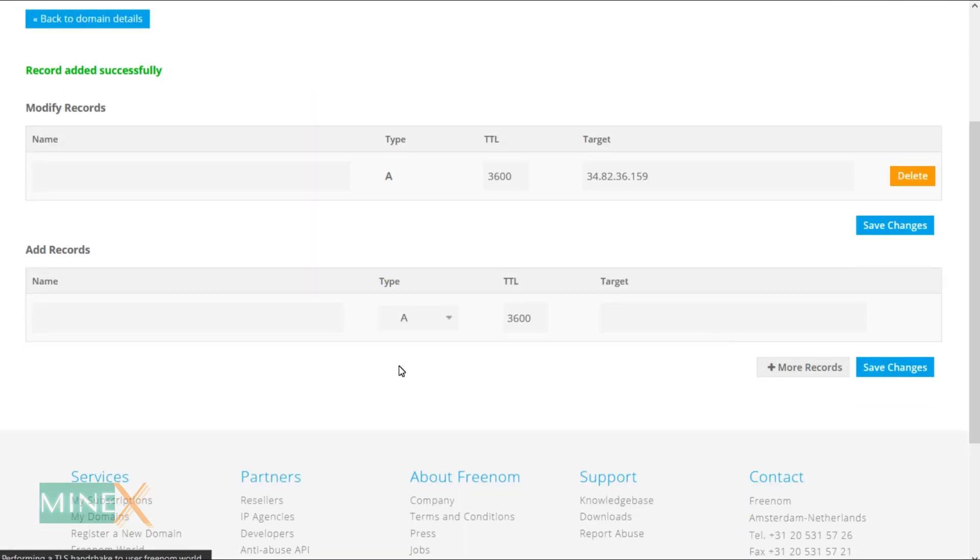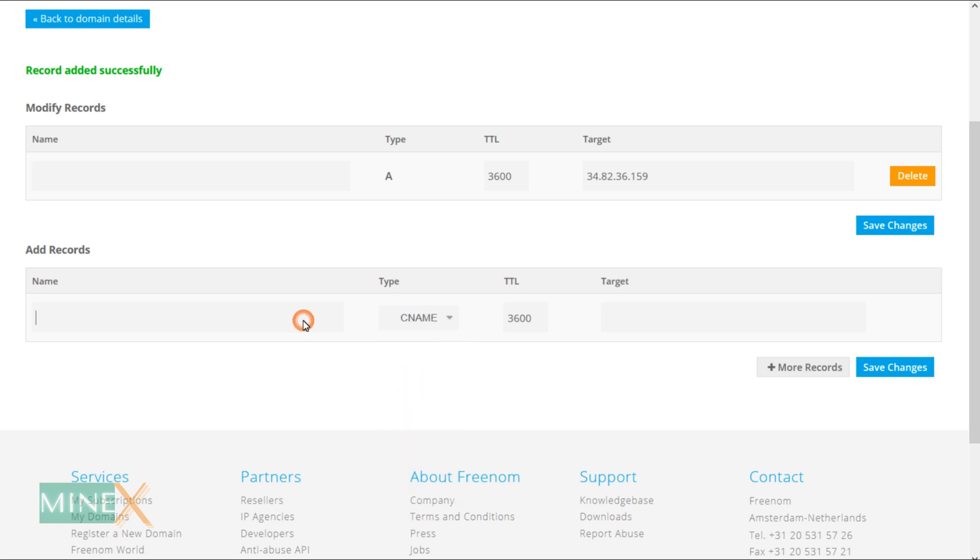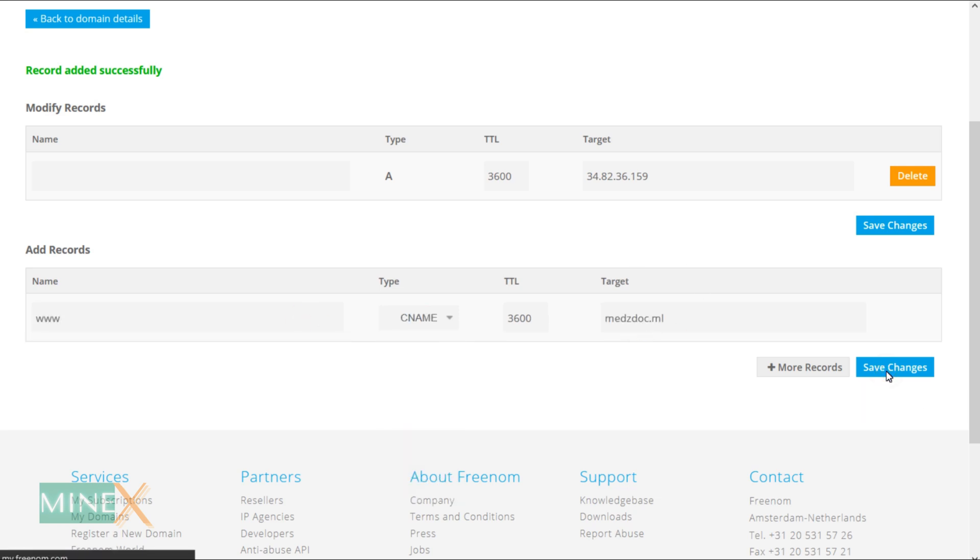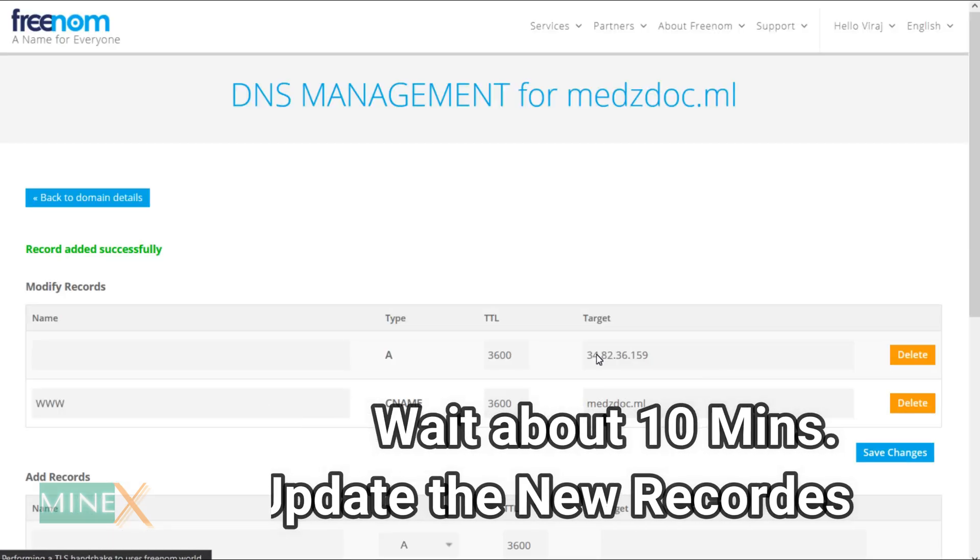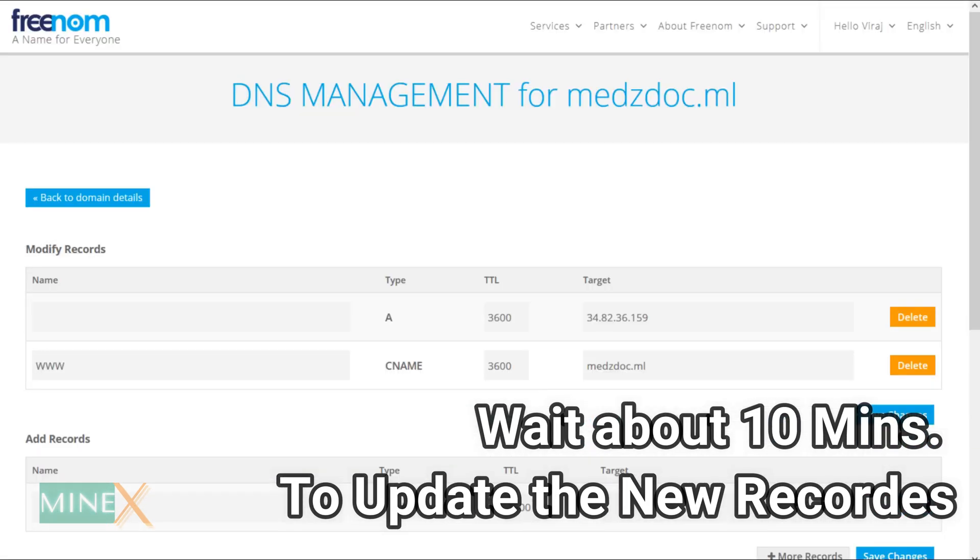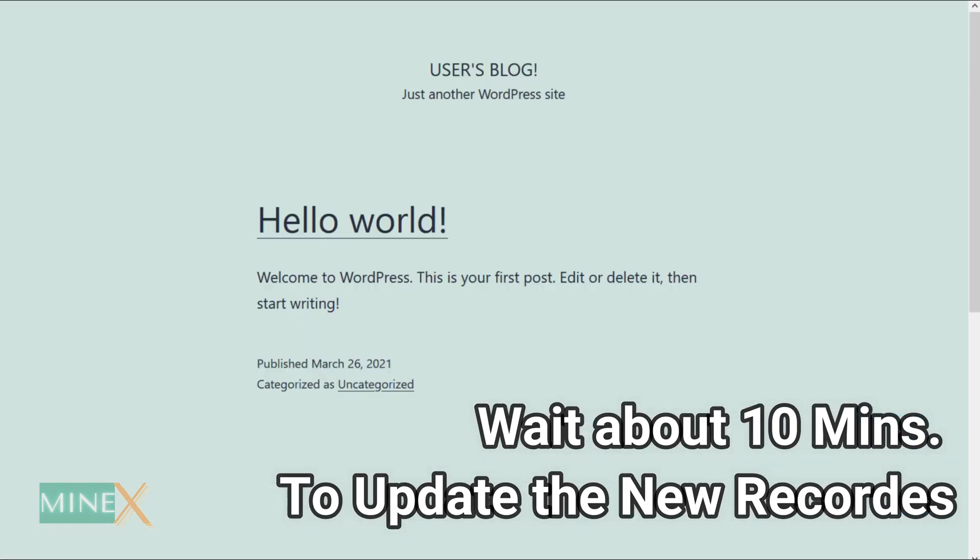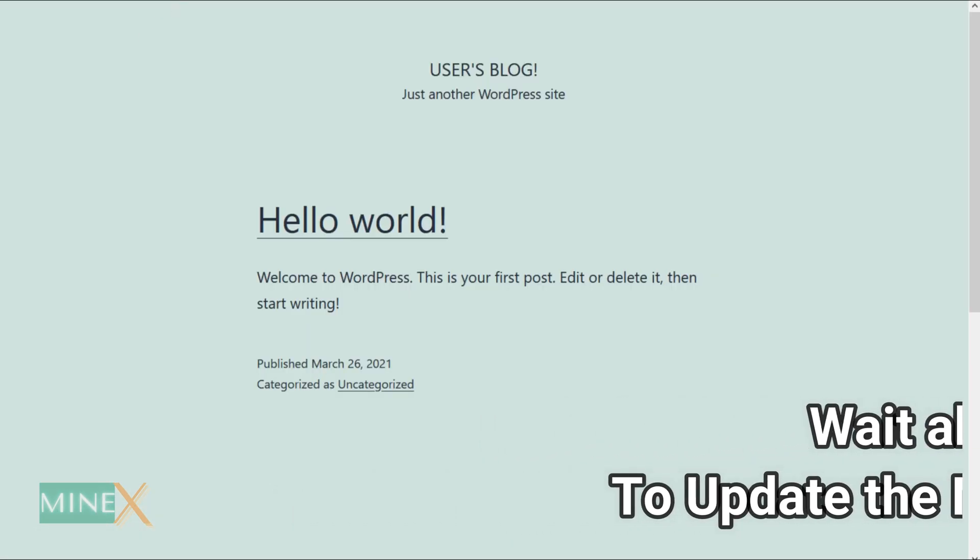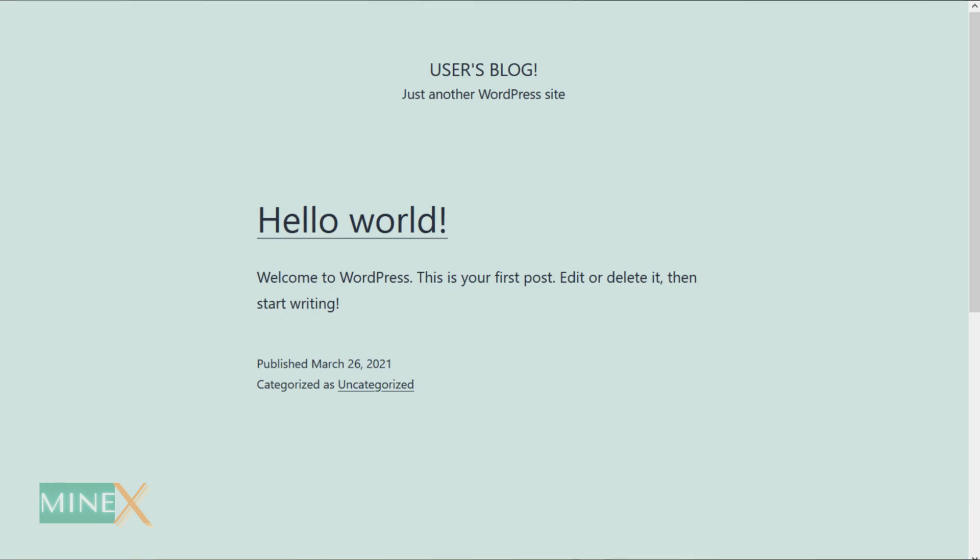The second one is a CNAME record. Type www as the name and enter root domain as the target. It will take some time to update the records. After, you can type your domain and enter into your new site.